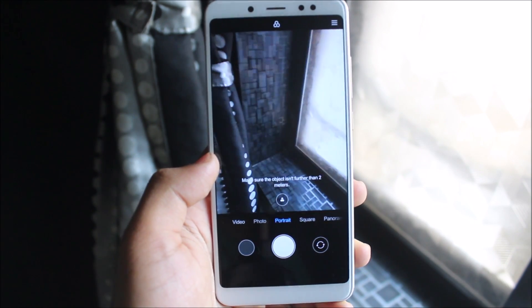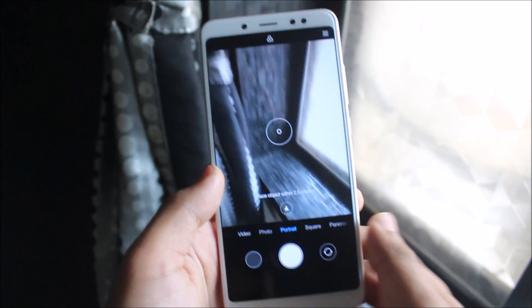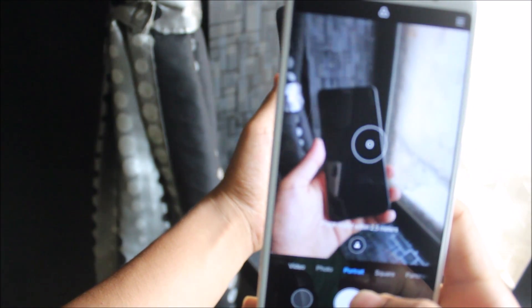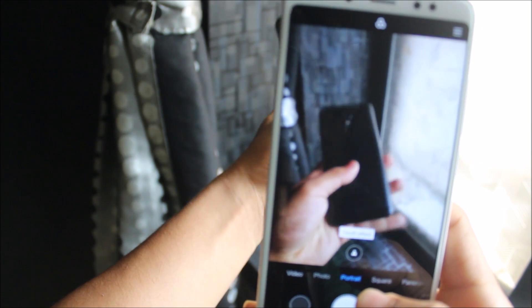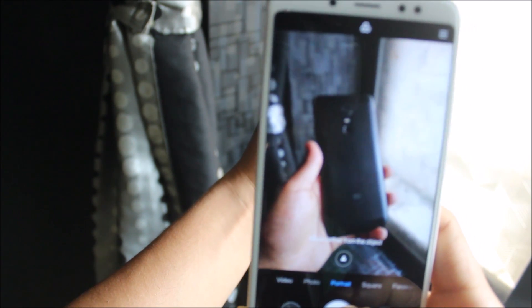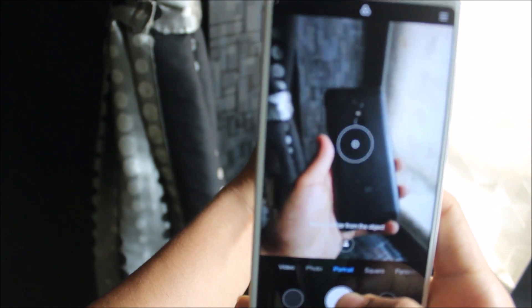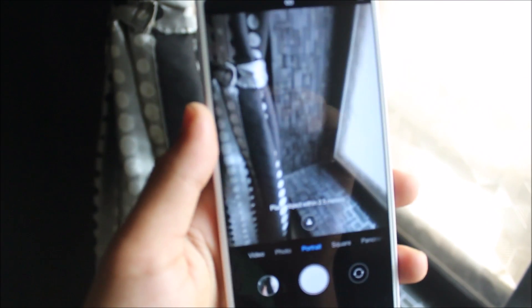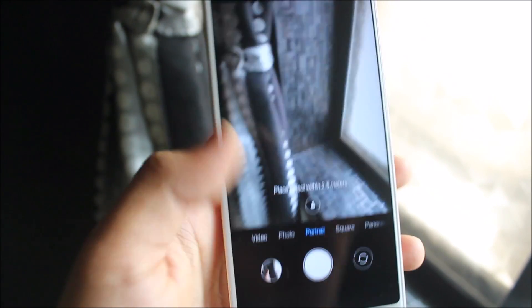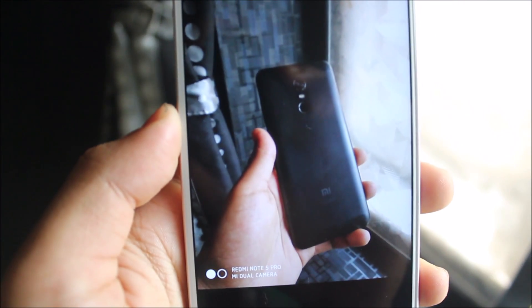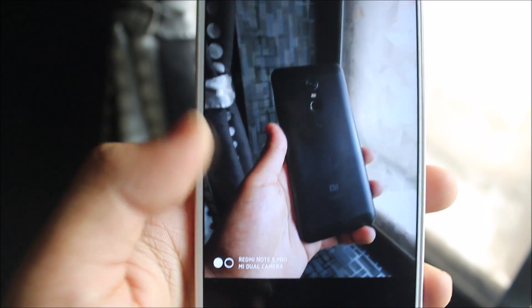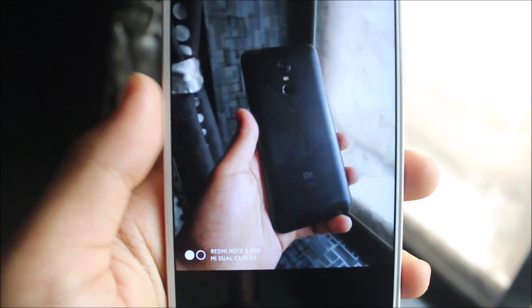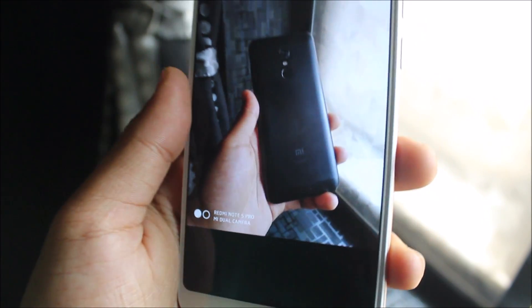You can see portrait mode is available. Let's take a picture. I have this Redmi Note in my hand. Let's take its picture. Okay, so I've clicked a picture. Let me show you. The blur has been applied and you can see the Redmi Note 5 Pro dual camera.